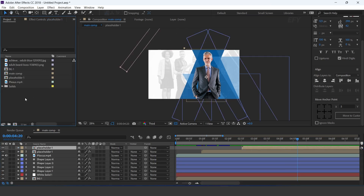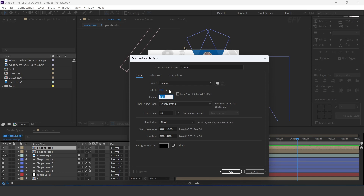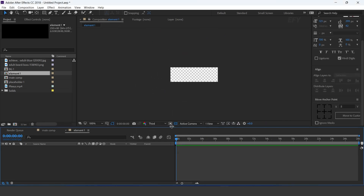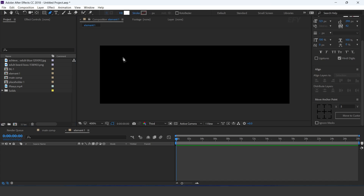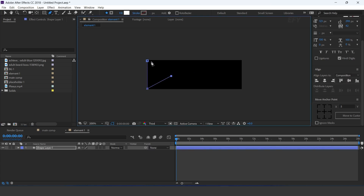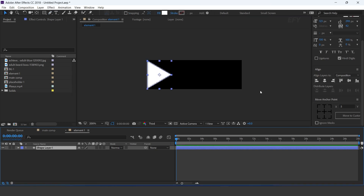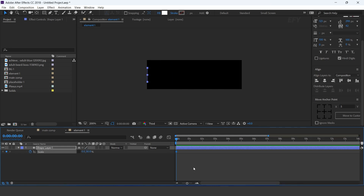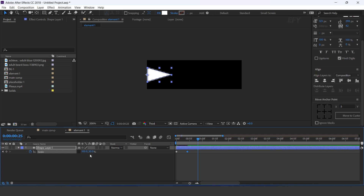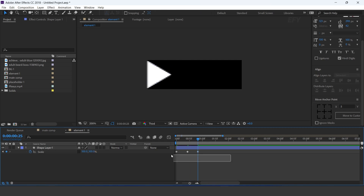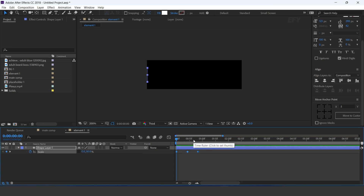Now create a new composition — 250 by 80 pixels. This is our element 1 comp. Select the pen tool and create a triangle shape. Move the anchor point to the left side of the shape. Open scale and unlink the scale amount. Change Y scale to 50% and X scale to 0%, and add a keyframe. Then go to around 15 frames forward and change the amount to 100%. Then go 15 frames further and change Y scale to 100%. Select all keyframes and easy ease them, and make your graph like this.